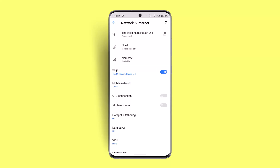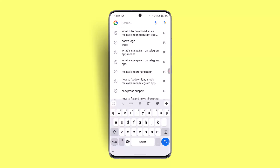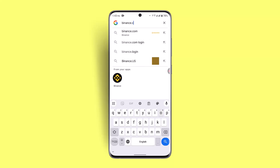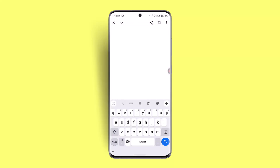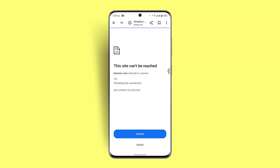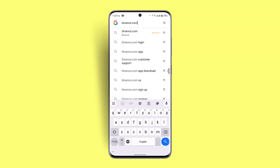If that doesn't work, try accessing your account from a web browser. Open the browser and type in binance.com, then log into your account — that could also fix the issue.